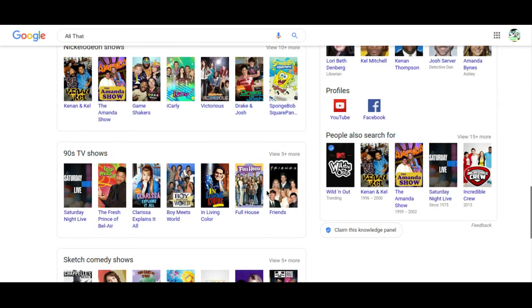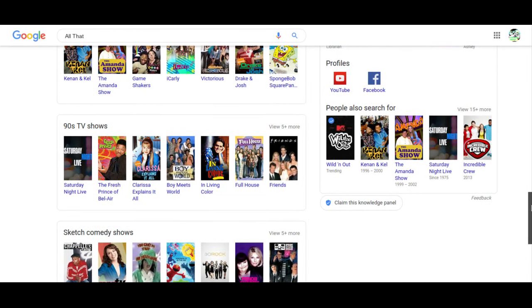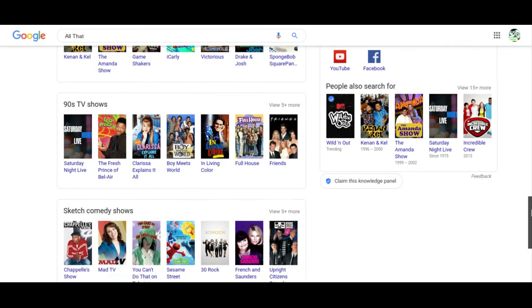90s shows: Friends, Full House, Boy Meets World, The Fresh Prince of Bel Air. I've at least watched a couple episodes of those shows.